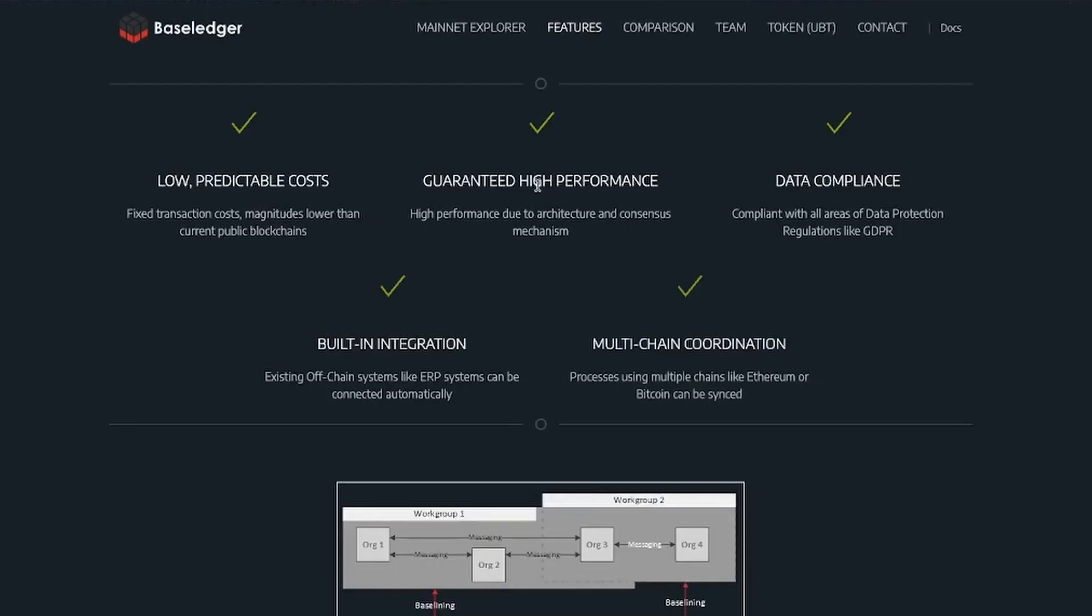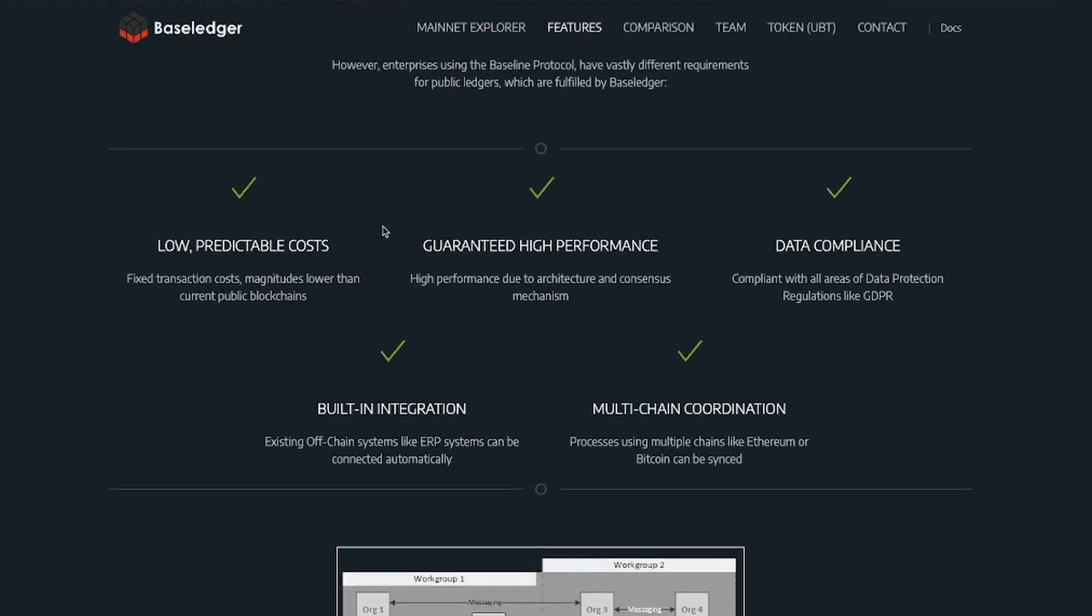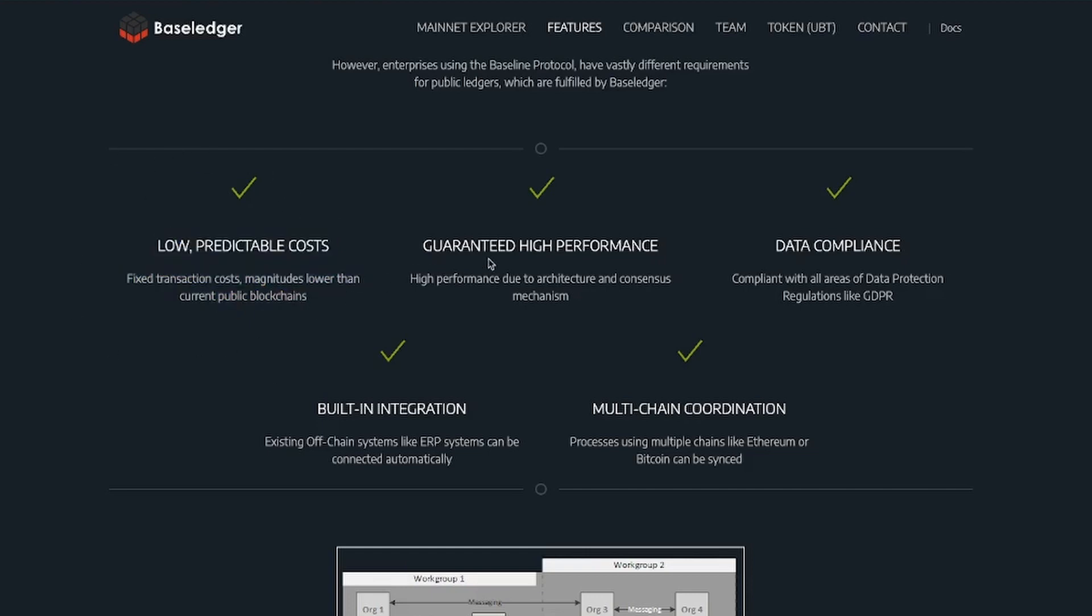There are some features that you need to understand about BaseLedger if you didn't know before. It is low predictable cost. So base transaction cost, magnitude is lower than current public blockchains. Whenever the transaction cost is fixed and it can be budgeted for by businesses, it's very important because businesses need to understand how much they have to spend and they have to be able to budget and make funds available for use.